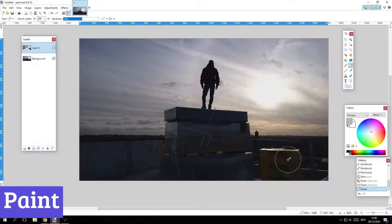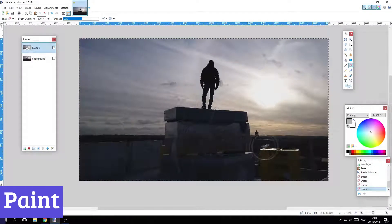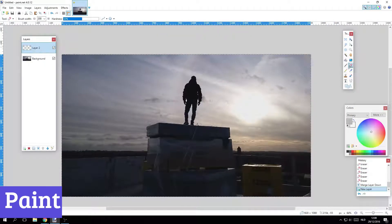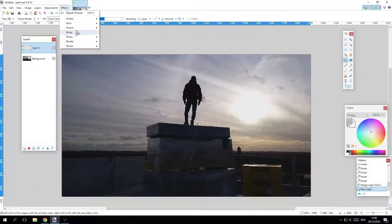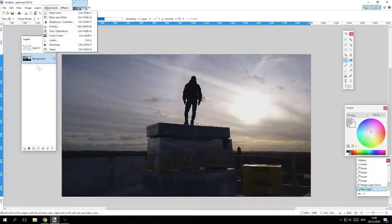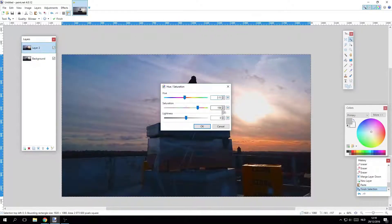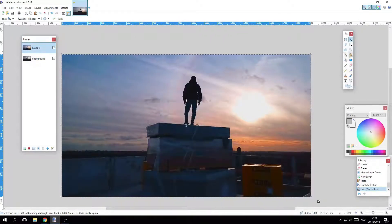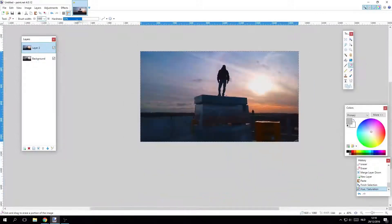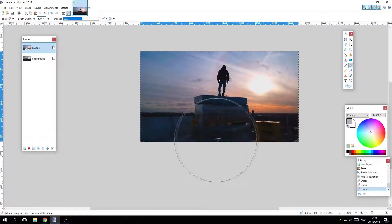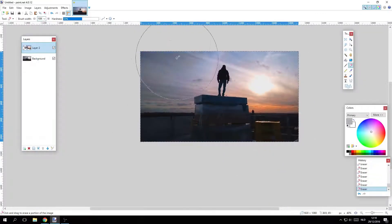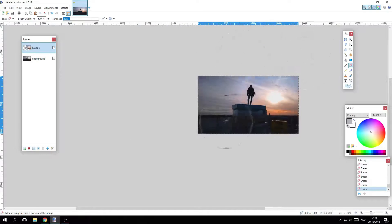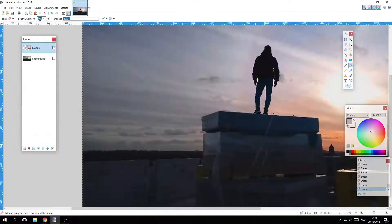Number 4. Microsoft Paint stands out as a surprisingly effective free photo editing tool, especially for those who prefer simplicity over complexity. This classic application offers a user-friendly interface that makes it easy for anyone to jump in and start editing without needing a degree in graphic design.